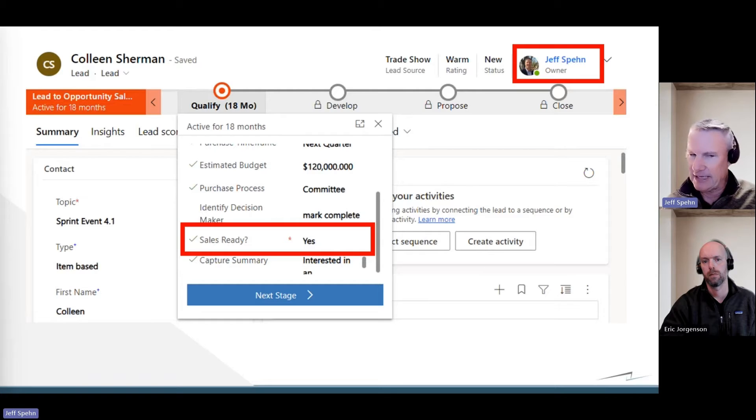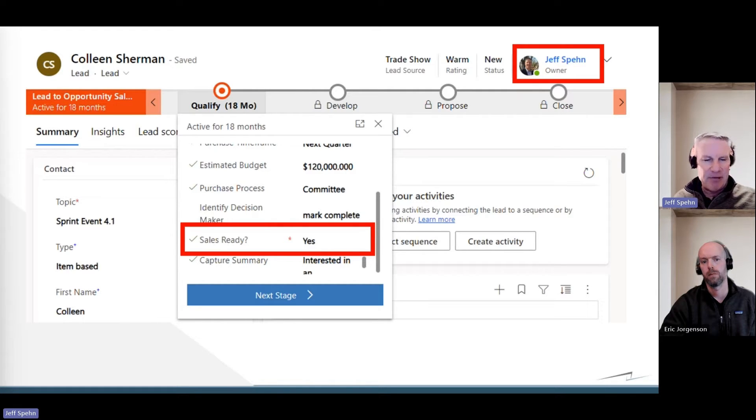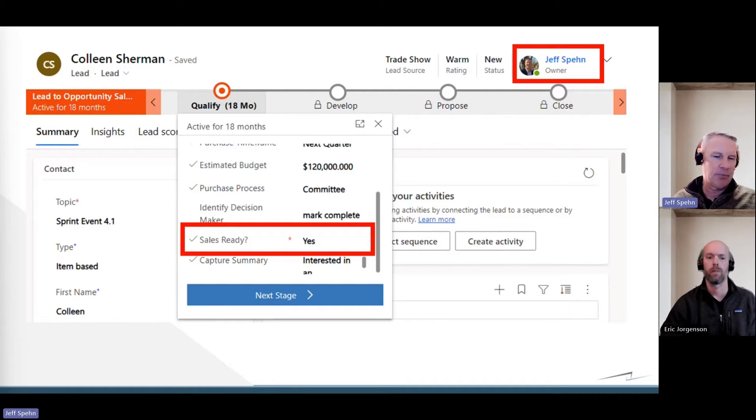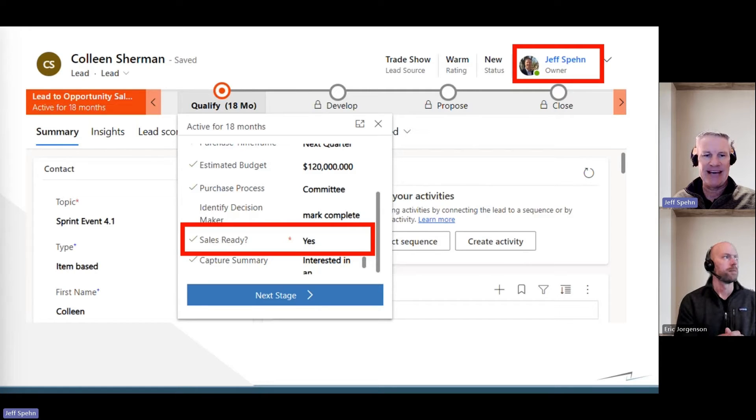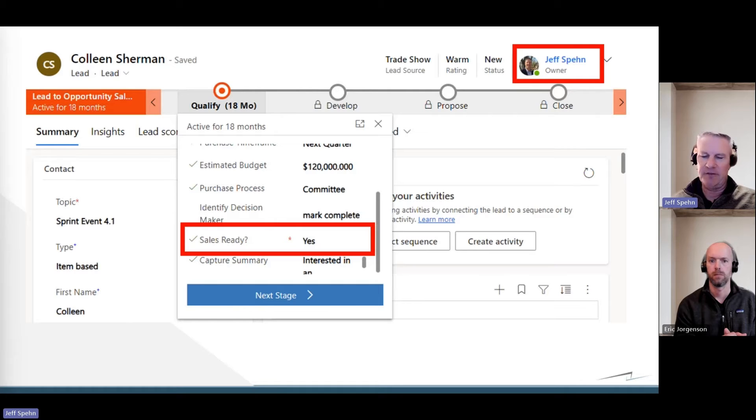Somebody on our marketing team is then going to mark this lead, and they're doing it through this business process flow, which is another type of flow, this little ribbon that you see up on the top. But we have a step in that business process flow to say is it sales ready, yes or no? And so the marketing person will toggle this lead record to yes, it is sales ready. That is what's going to trigger our flow to run.